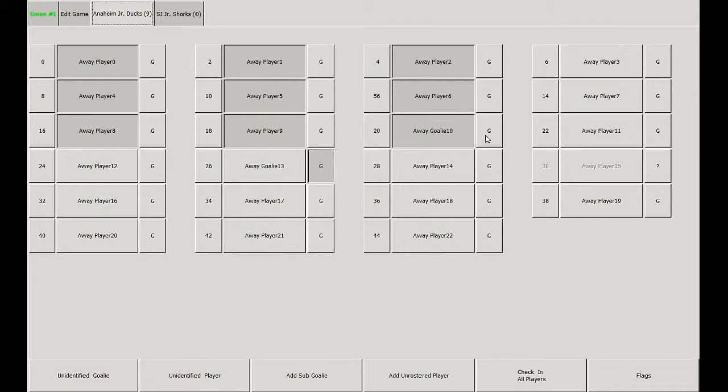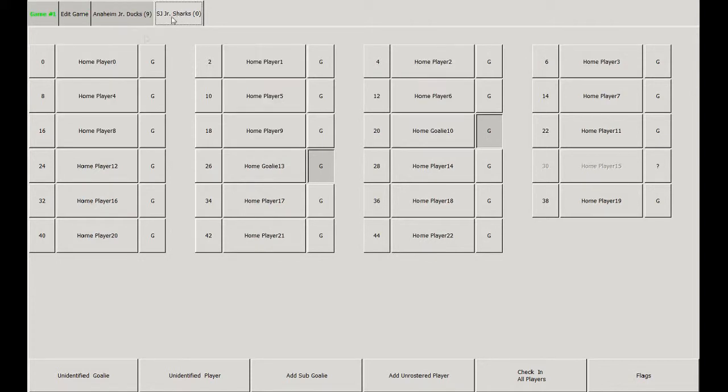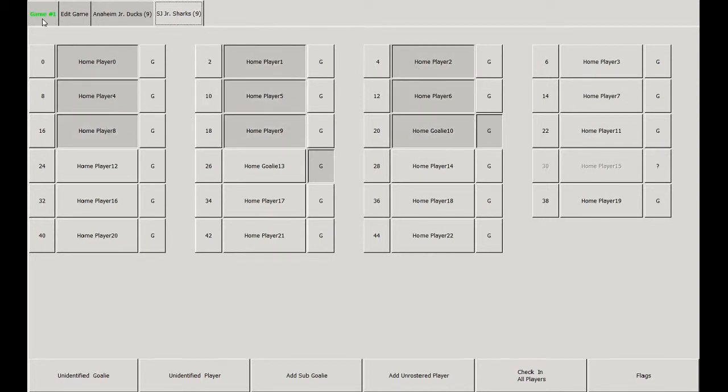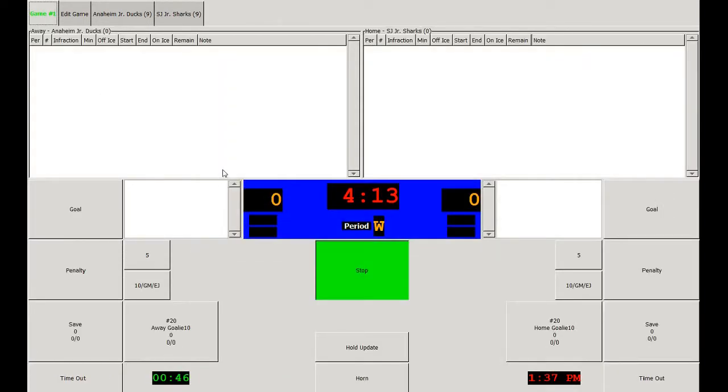Also note that goaltenders are denoted by the G, whether it's depressed or not. We'll do the same action to check in all the home team's players and then return to the main game tab.